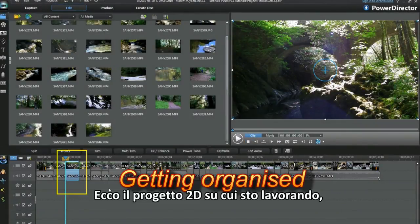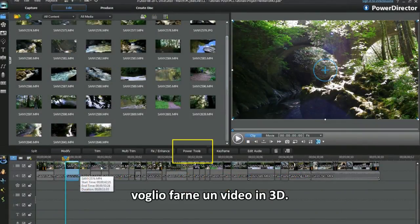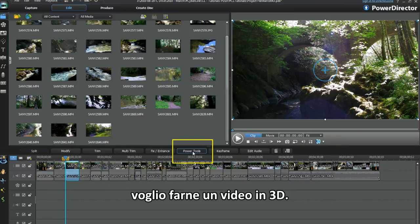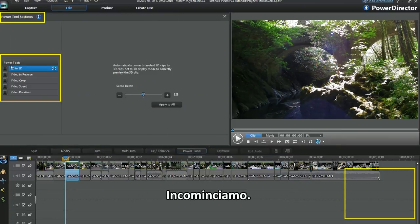Hi, here's a 2D project I'm working on. I'm aiming to make a 3D video. Let's get started.